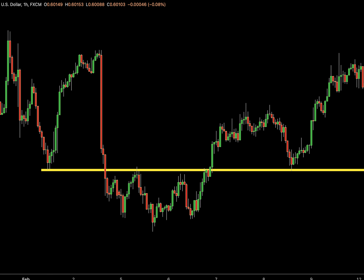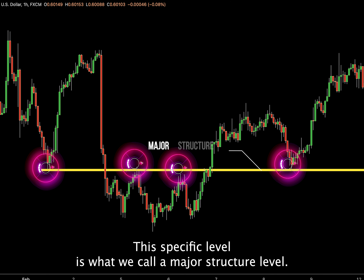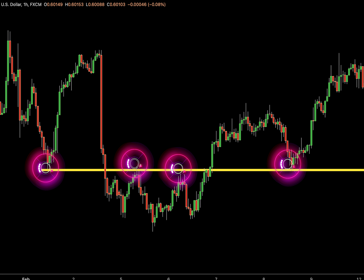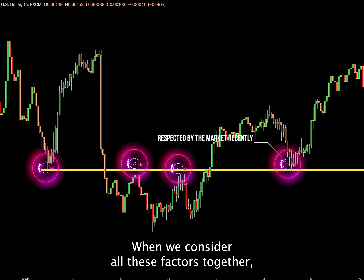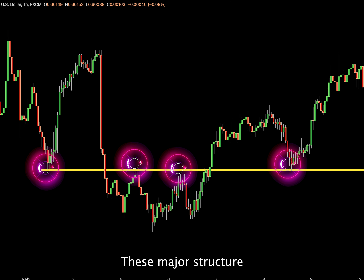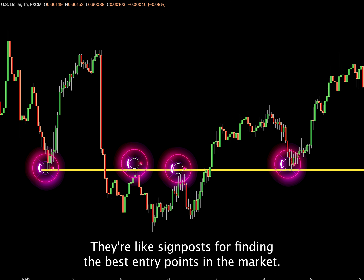Let me show you how to spot a major structure level. Picture a situation where the market moves like the example shown — something we see often in daily trading. This specific level is what we call a major structure level. Why is it important? Because it's been rejected multiple times, acting as both support and resistance, and it's been respected by the market recently. When we consider all these factors together, we can pinpoint this level as a major structure point. These major structure levels are key because they offer highly accurate trading chances — they're like signposts for finding the best entry points in the market.